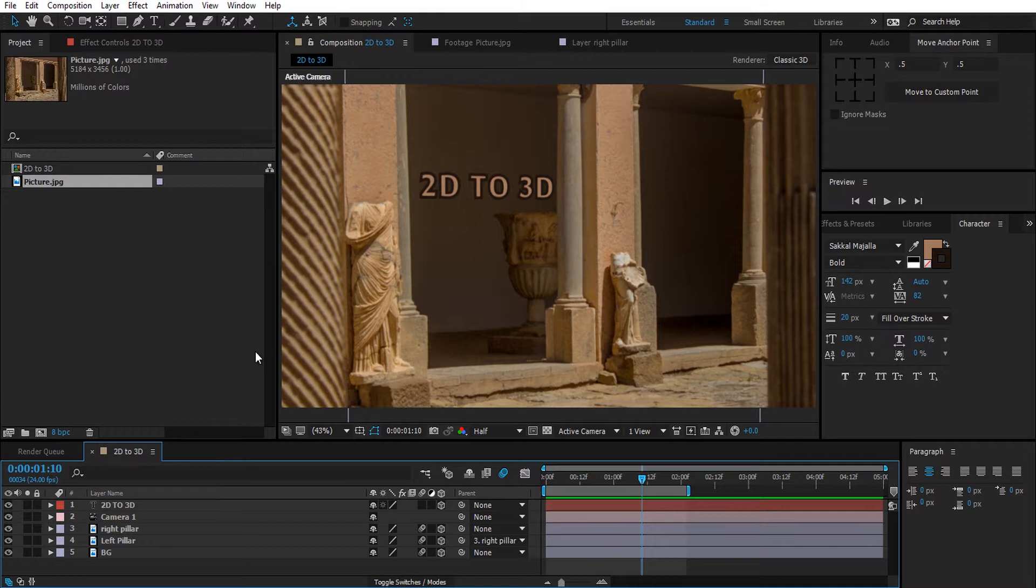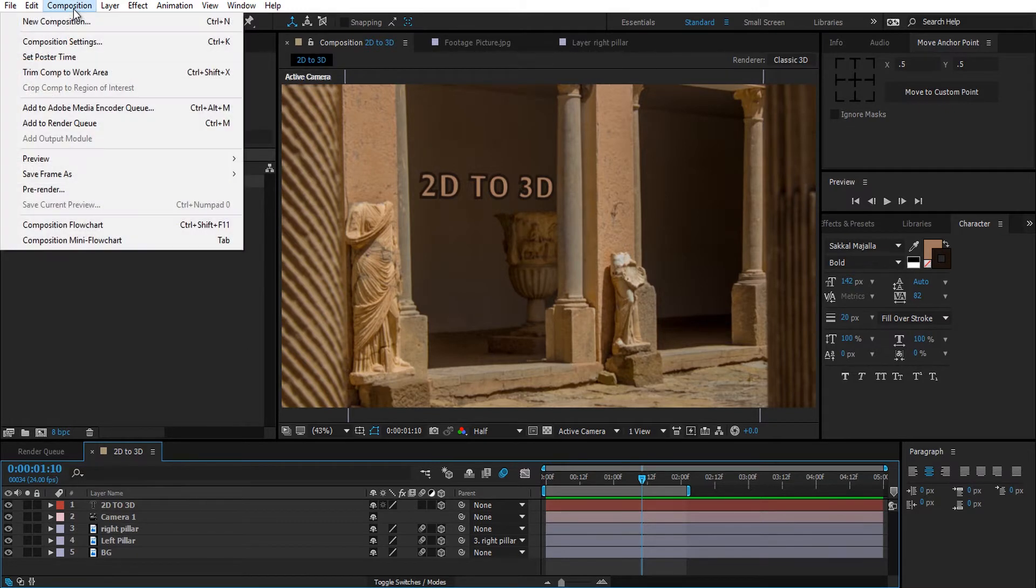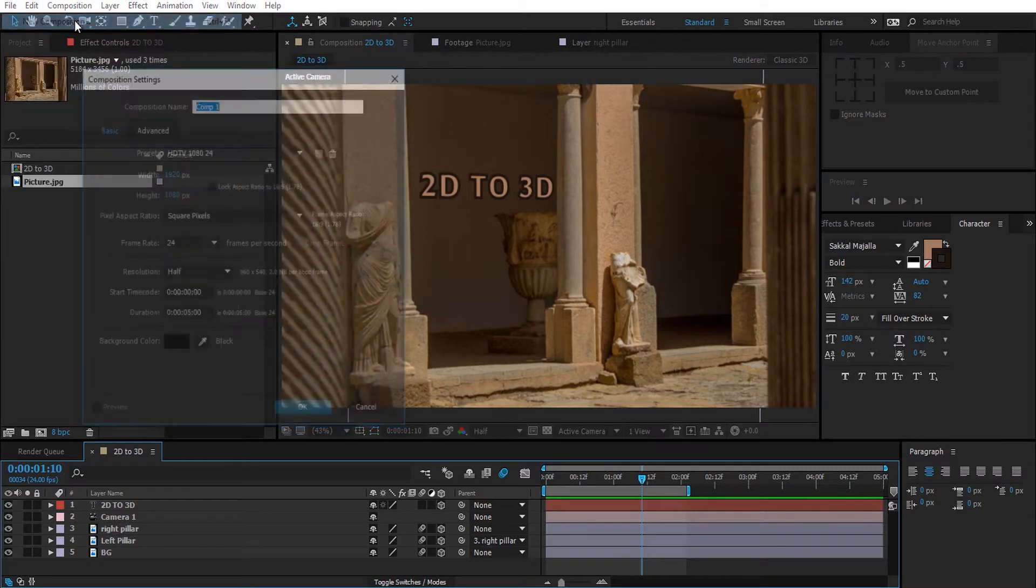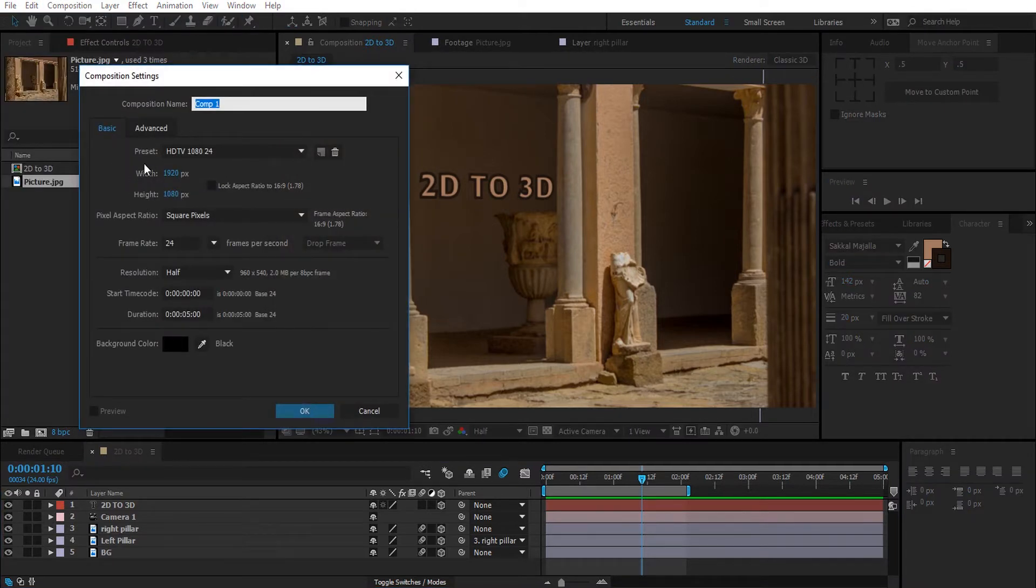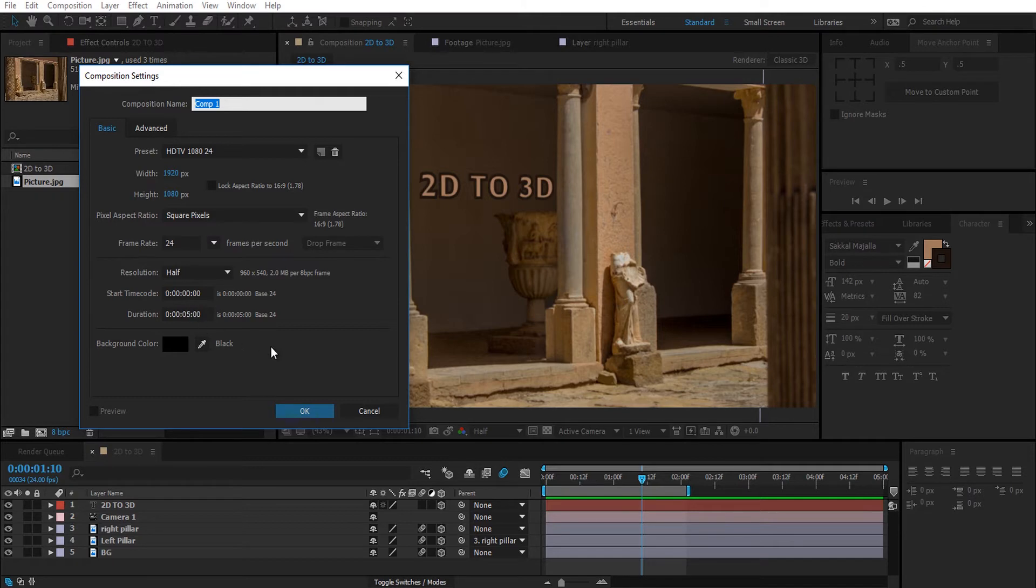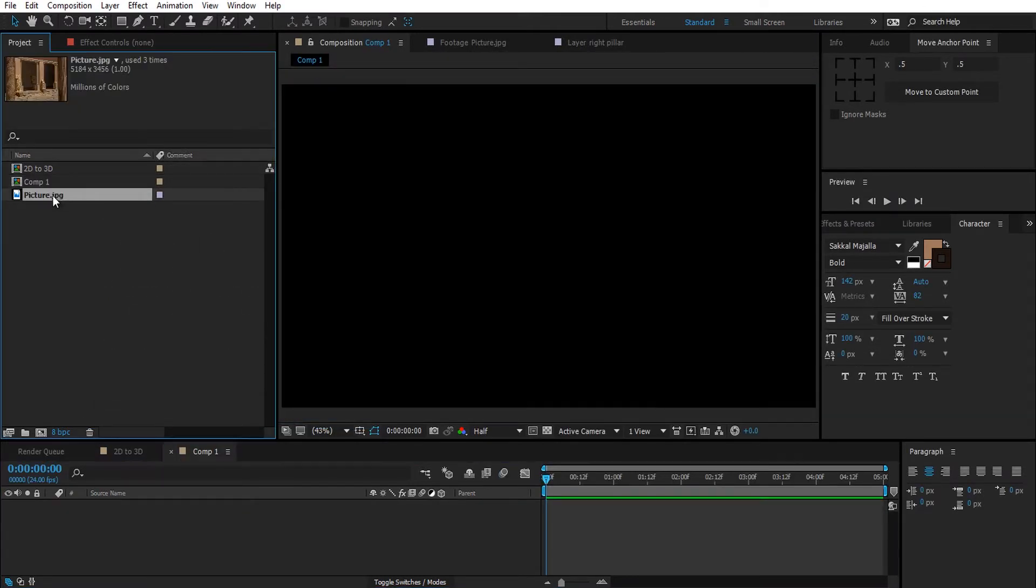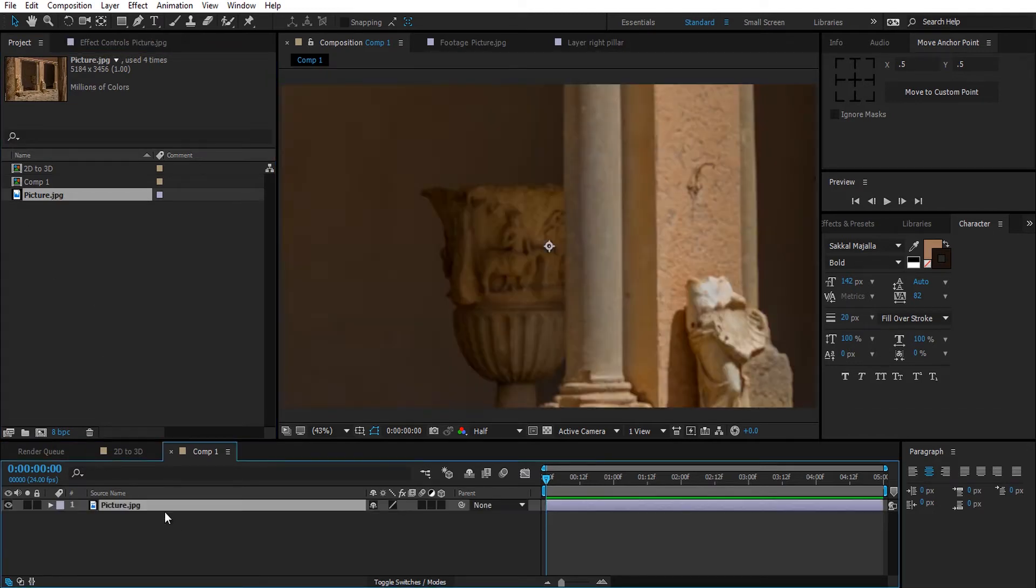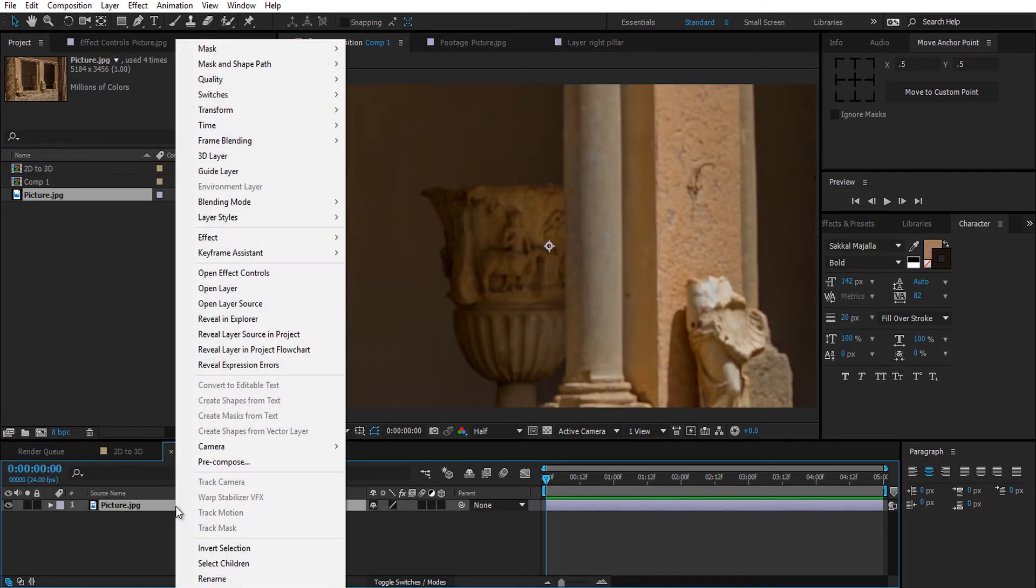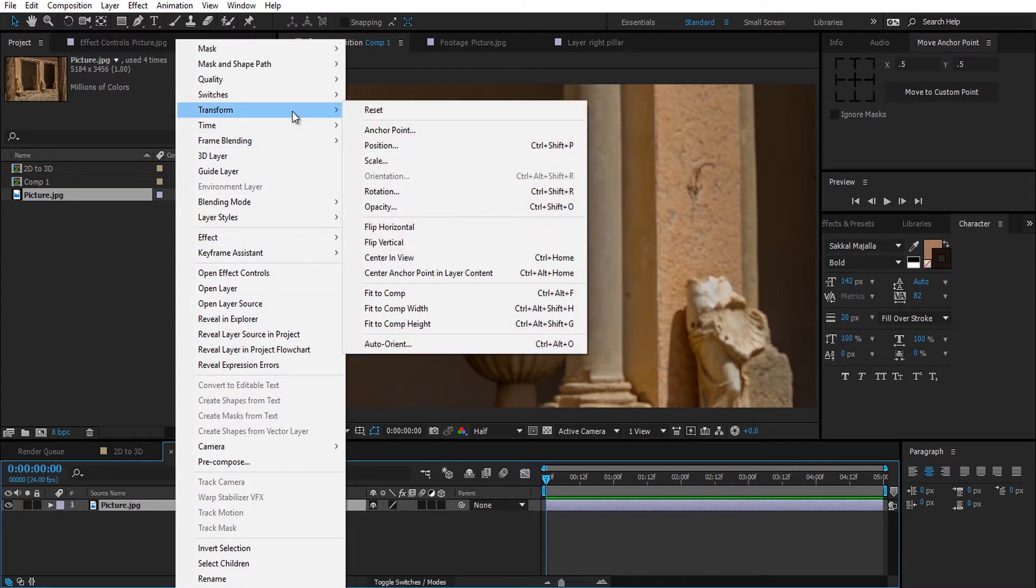Without further ado, let's get started. So let's create a new composition, a full HD one with 24 frames per second and 5 seconds long, and click OK. Next, import your picture, right click on it, go to Transform and Fit to Height. This way you can see the whole picture in the comp.